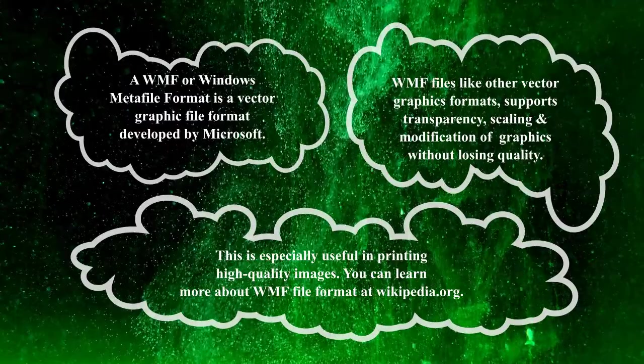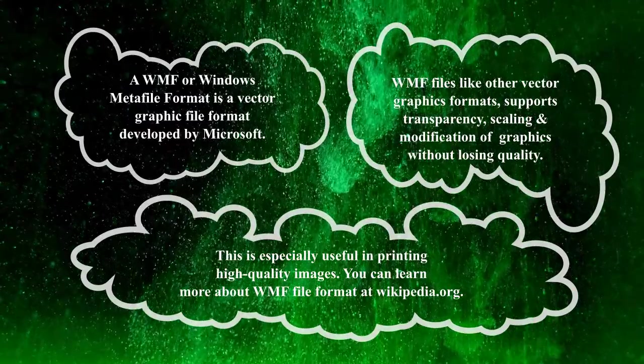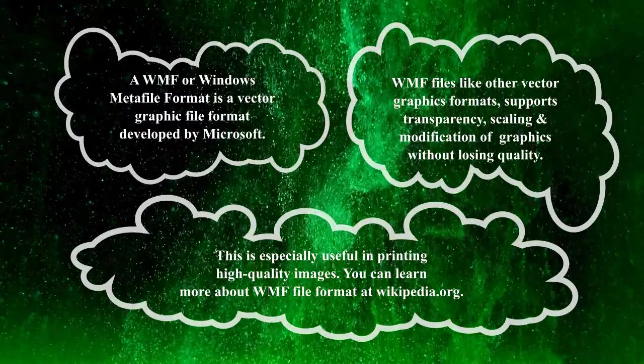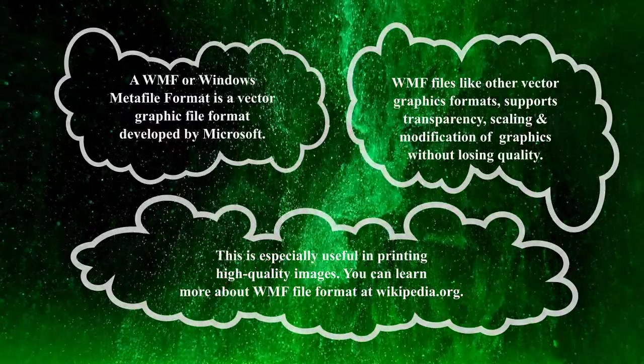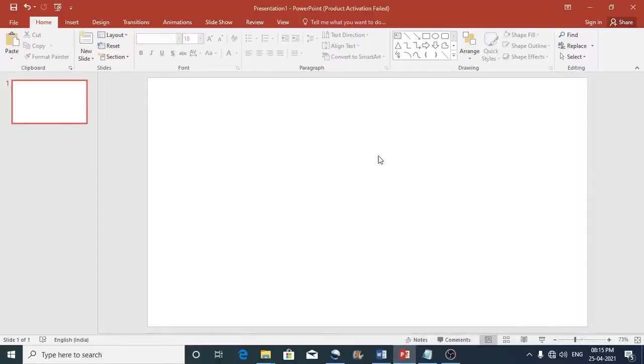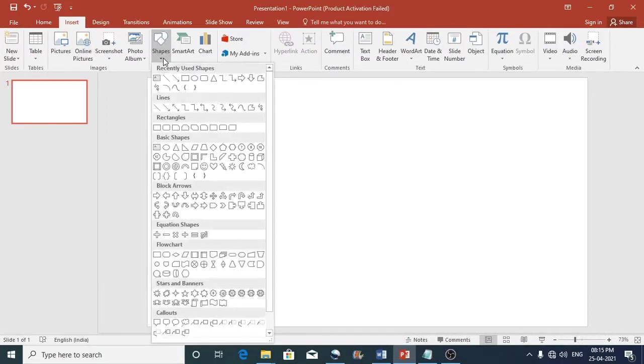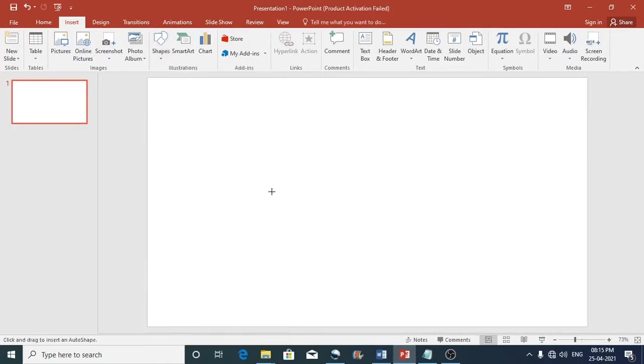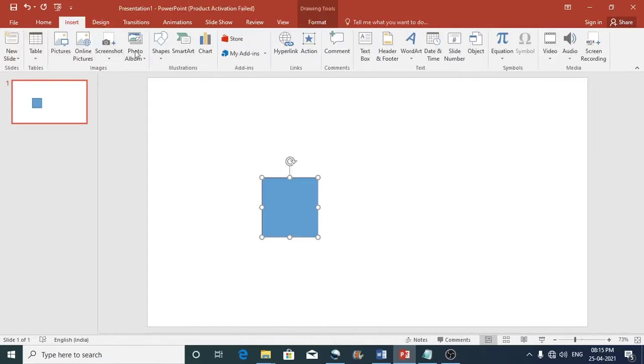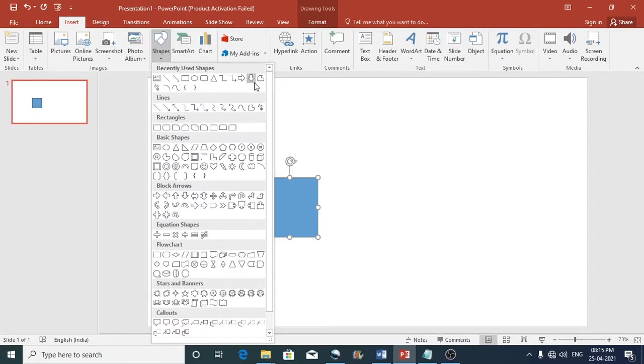Ok now let us see how to create and save images into WMF file format. First, go to the insert tab then click on shapes and use the shapes to create the desired clip art. You may also use the lines and freeform tool to create the desired clip art.